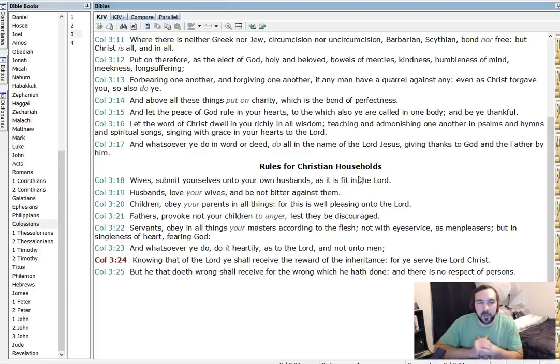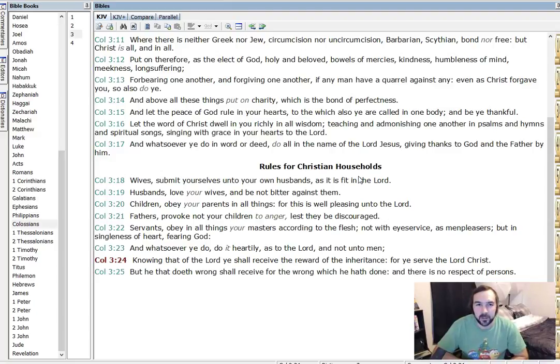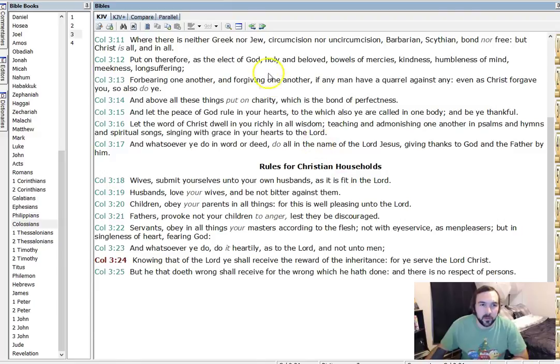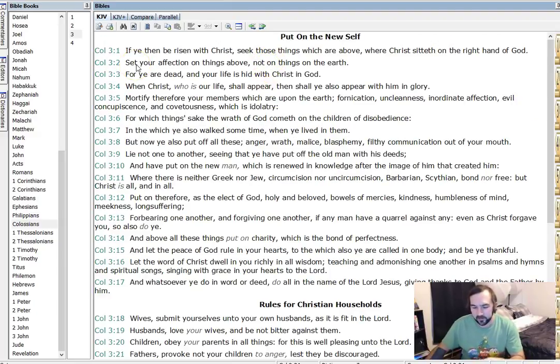Alright guys, I'm back. I had to go do some things, run around a little bit, and now it's 2 p.m. I'm going to continue with a run-through of Colossians, or Colossians, however you want to pronounce that.